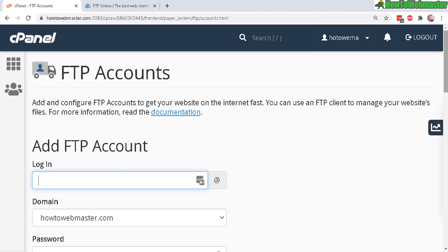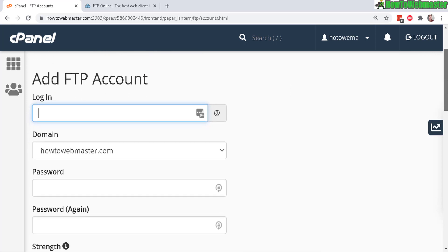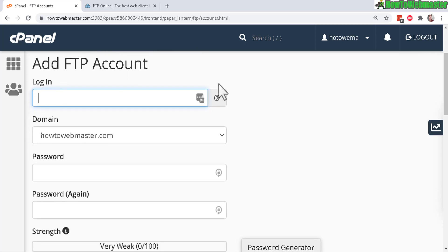And now you can add FTP accounts. Basically create a new username right here. I'll just call it demo1 and then select the domain.